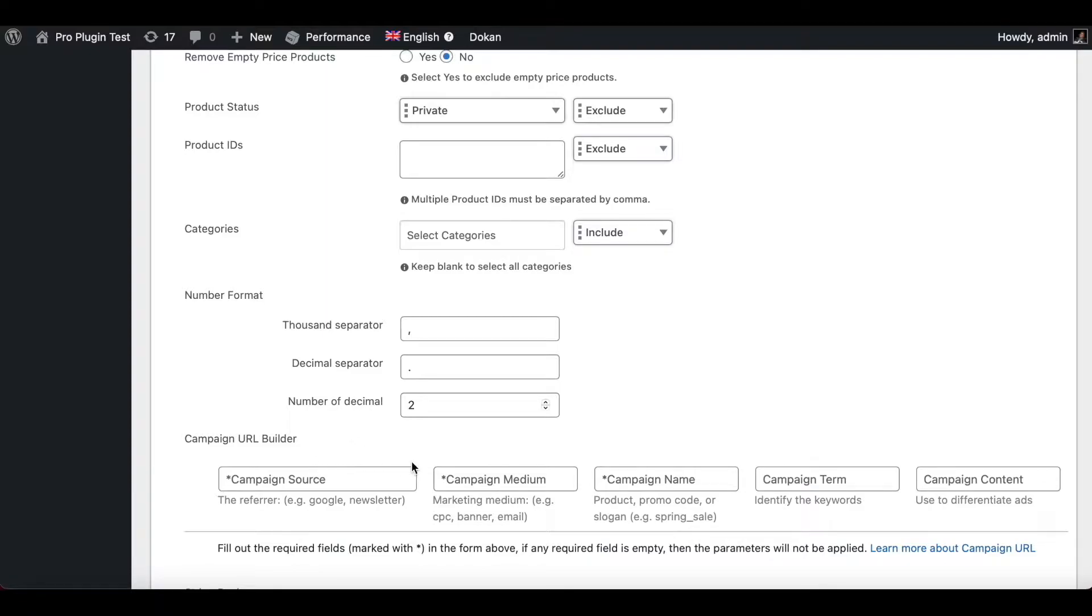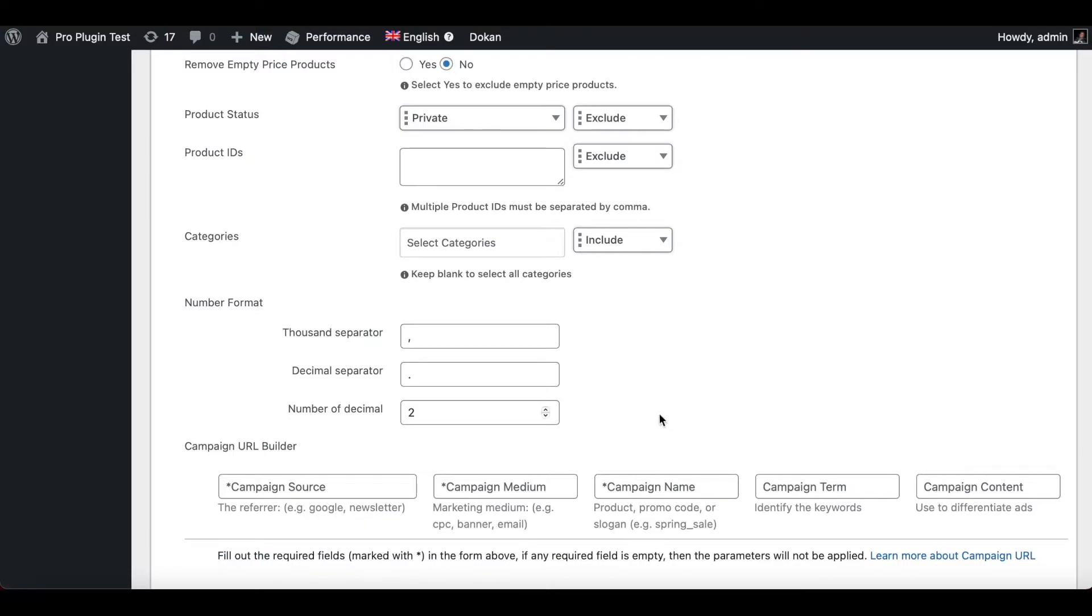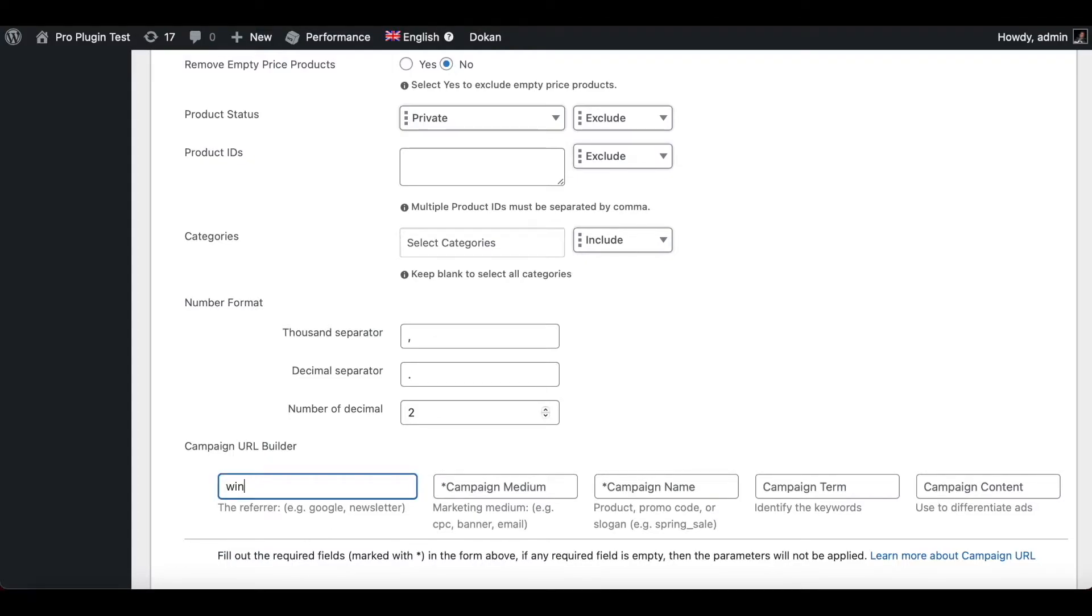So let's go through the parameters one by one and see exactly how you can set it up when you're creating your feed. The first field that we have here is Campaign Source. So the campaign source identifies the advertiser, the site, and the publication. Some examples of campaign source would be Google or newsletter. Let's say in this case we're trying to create a campaign for our winter sale and we want to do it through mail. So for a campaign source we can put in winter mailer.